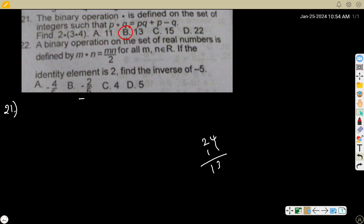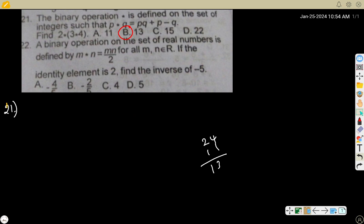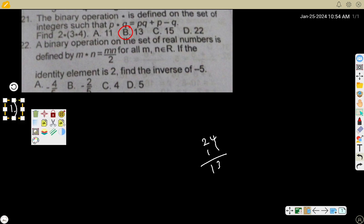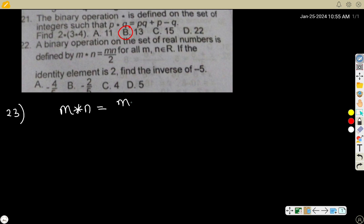The binary operation is straightforward because it's just substitution — after substituting you can even do the calculation mentally, so it's not too difficult. Now for number 23: a binary operation on the set of real numbers is defined by m * n = mn divided by 2, for all m, n which are members of the real numbers.